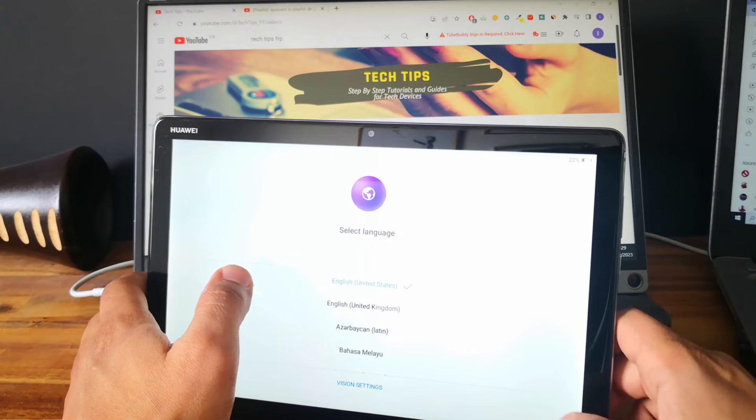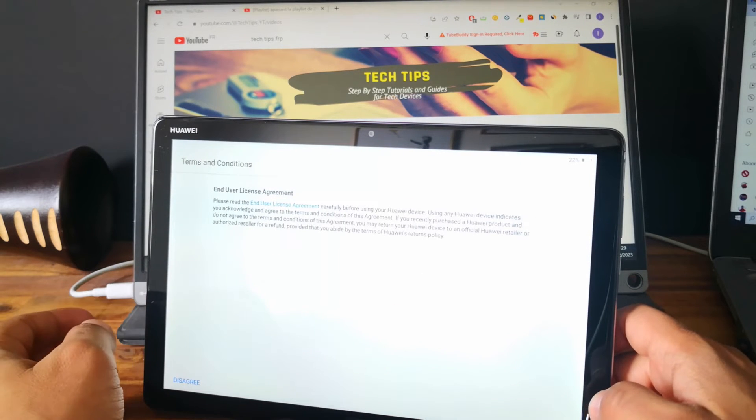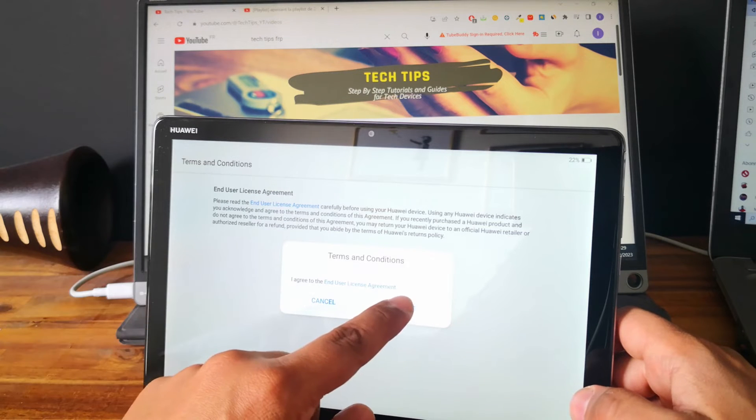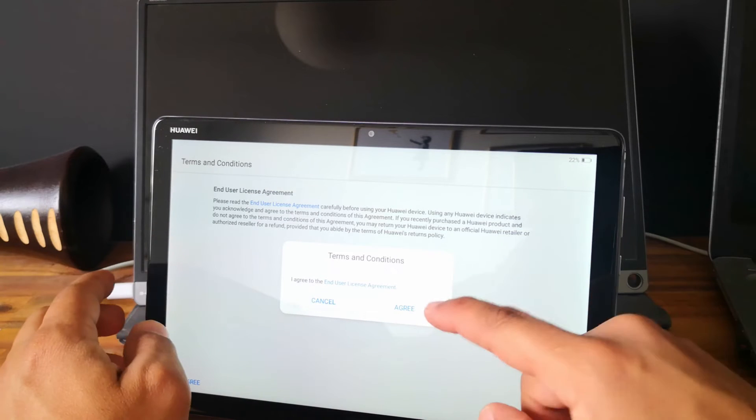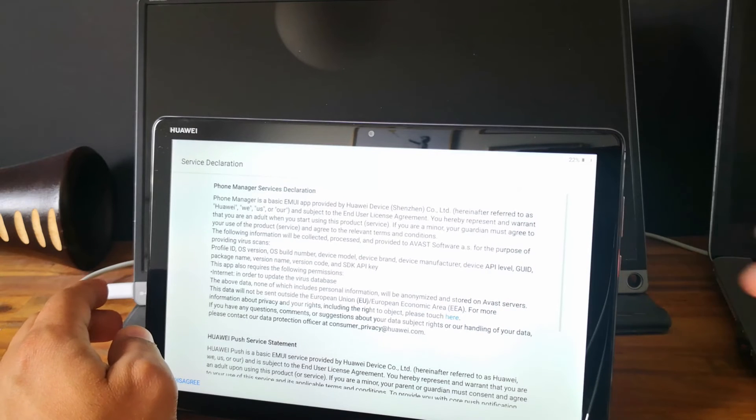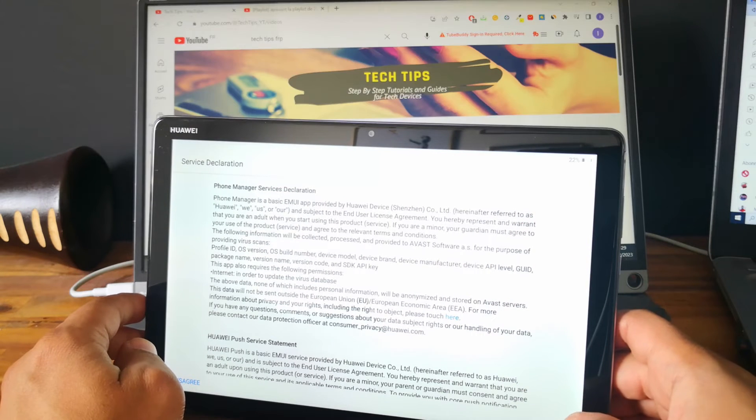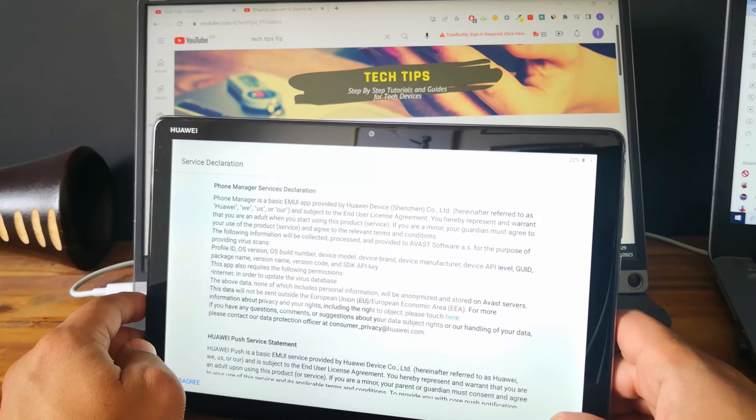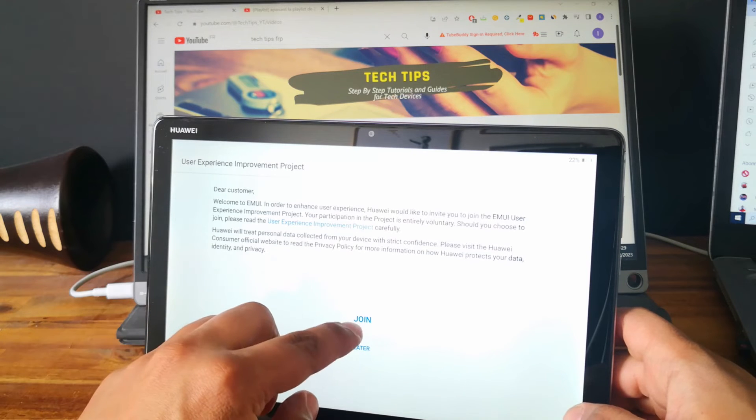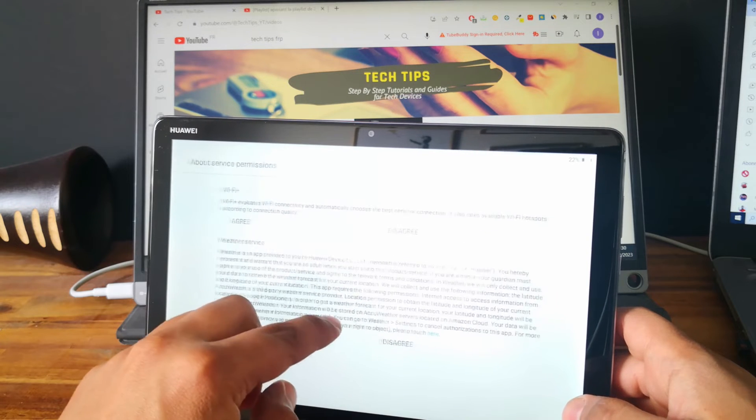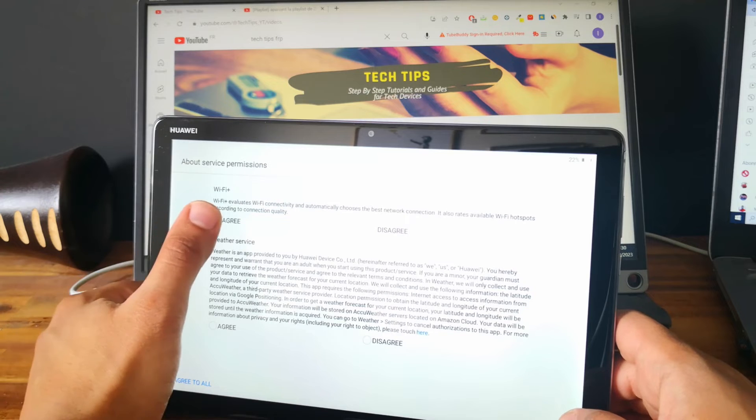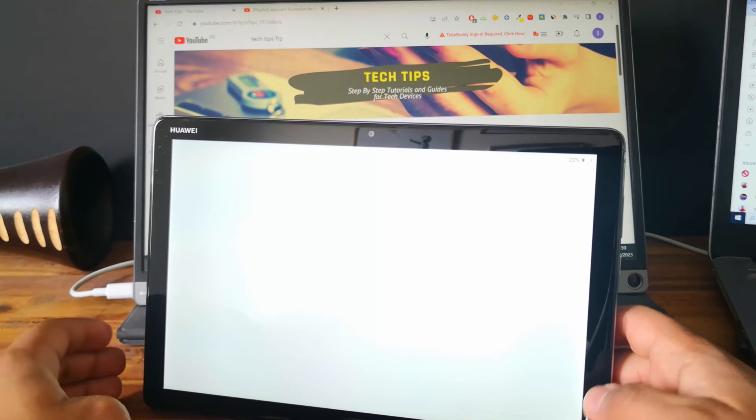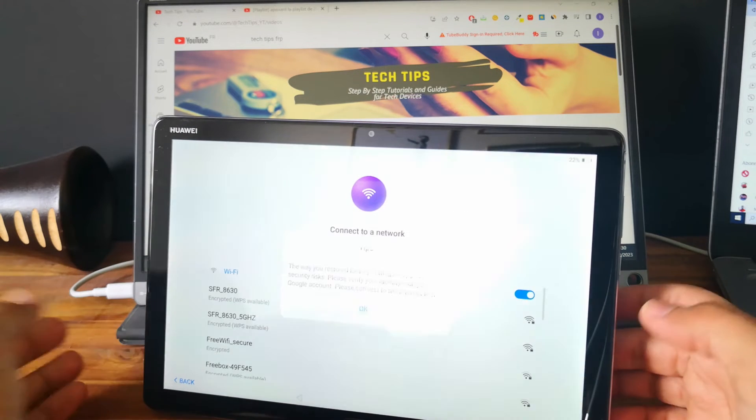In some cases you will need the email address and the password of the email address linked to the tablet in case of the protection from Google is here. This is what we call the factory reset protection from Google.